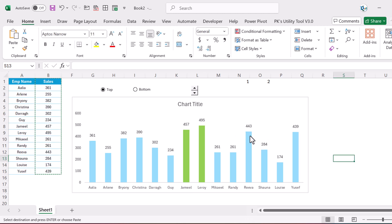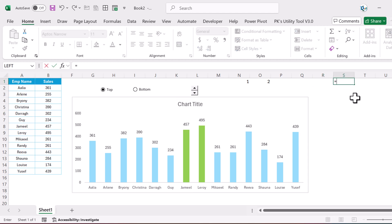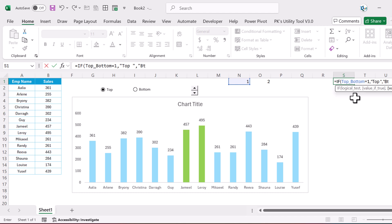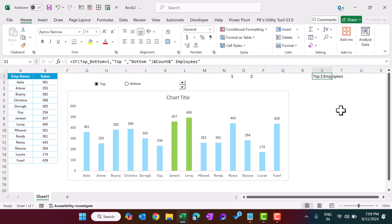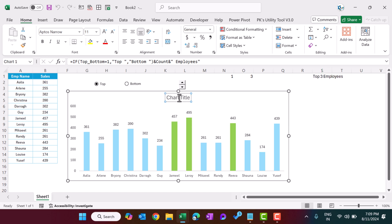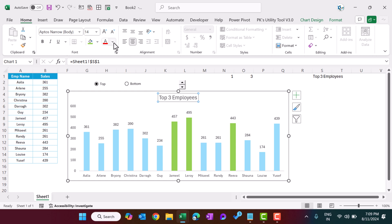Now we see only the data labels. For a dynamic chart title, enter a formula: IF(top_bottom = 1, "Top ", "Bottom ") & count & " Employees". Hit Enter. For example, it shows 'Top 2 Employees'. Select the chart title, go to the formula bar, press equals, and link to this formula cell. Hit Enter — now the chart title is dynamic.